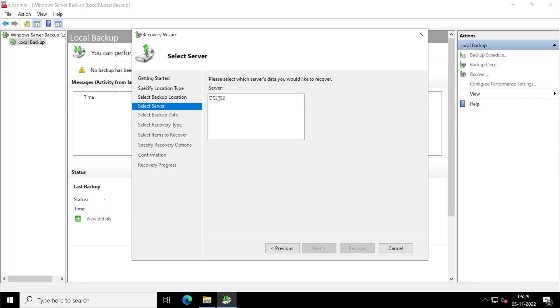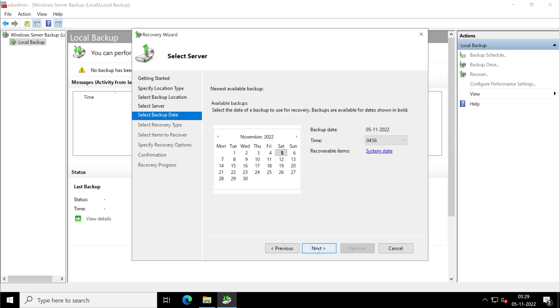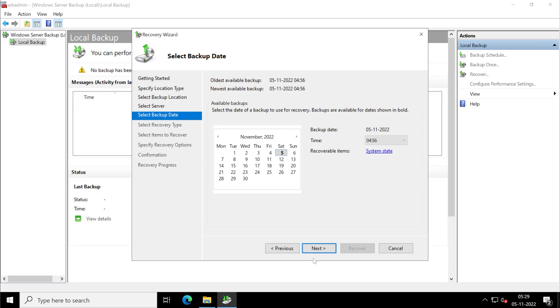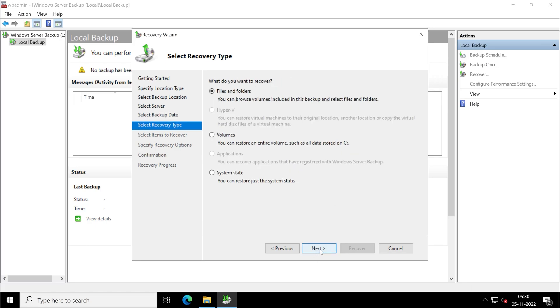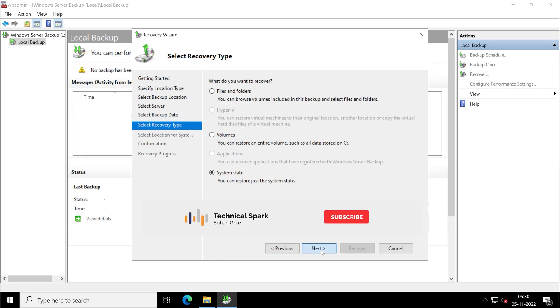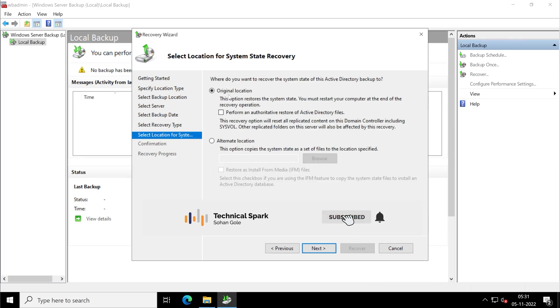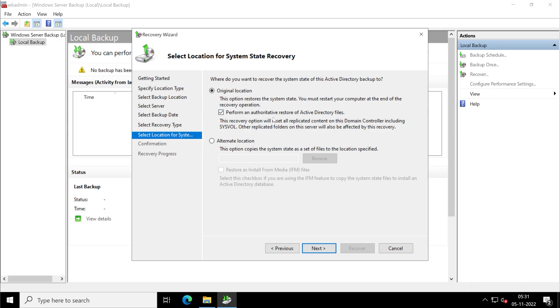Please select the server's data which you would like to recover. So this is my server of which backup has been stored. So at this particular time frame we have backed up our server, so it's automatically selected that. If in case you have multiple backups, then you can choose those. Recoverable item is system state. Select your recovery type, so our recovery type should be system state because we haven't configured other things. Friends, make sure this first option is selected, which is original location, and don't forget to tick this option, perform an authoritative restore of Active Directory files.